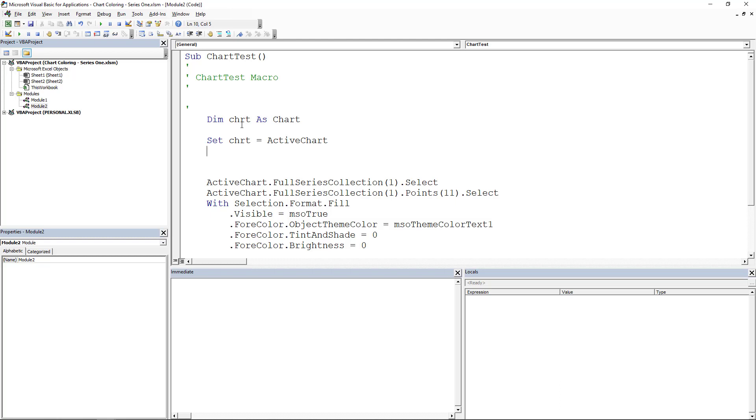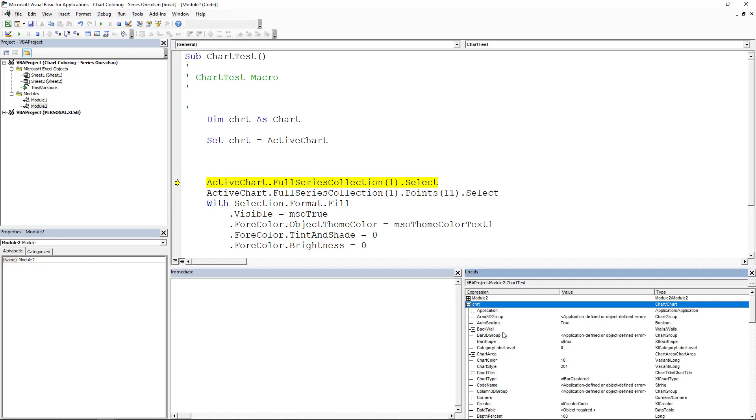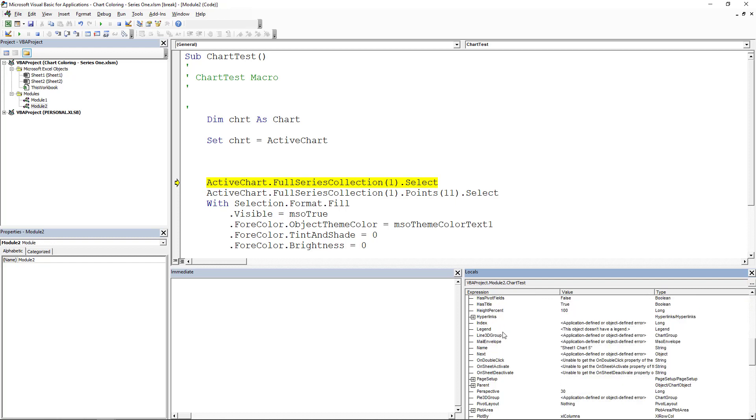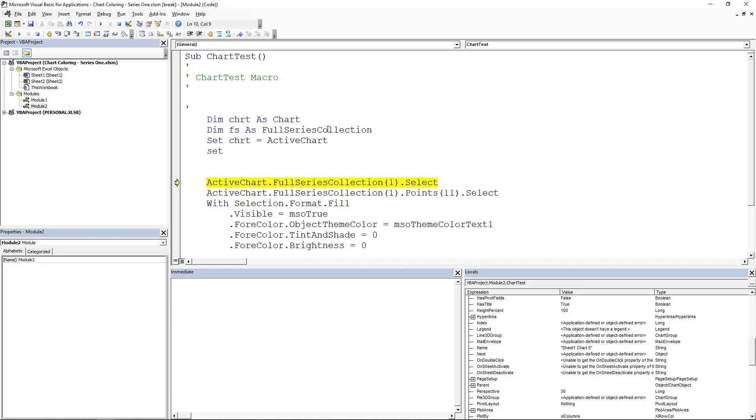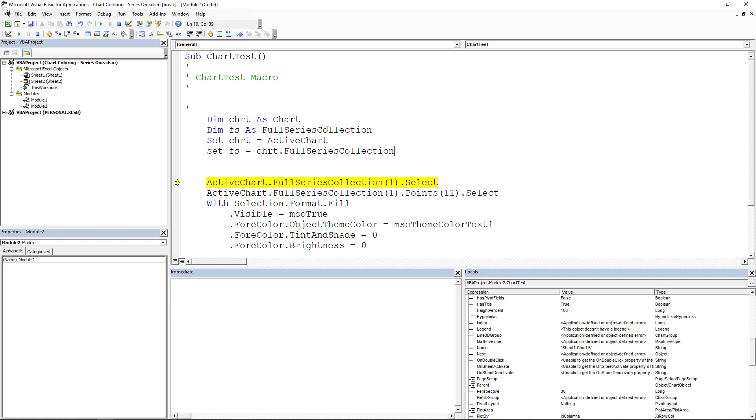Now we're going to come in here. So we're going to run this. We're going to come in here. Now we've got our chart module. Now I've got my locals window open. And if you click on view, you can get your locals window, and it will drill into this object. Now it's got a lot of stuff, but the key here is that we found when we recorded is we're looking for the full series collection. So let's go dim fs as full series collection. And then what we're going to do is we're going to set fs equal to chrt dot full series collection.